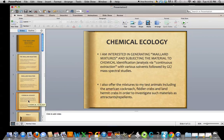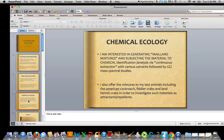The chemical ecology I'm doing: I'm actually interested in generating Maillard mixtures and subjecting the material to chemical identification analysis via, first, continuous extraction. You have a complex mixture — it's in water — and then I will attempt to extract out anything that's soluble in a given solvent. And then, upon concentration, the gas chromatographic mass spectral study of what has been extracted out of this complex mixture.